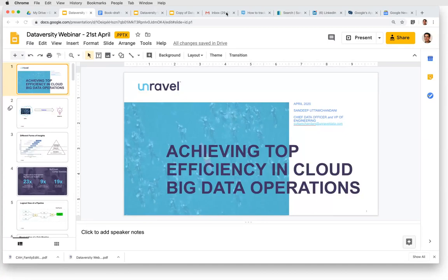And as always, we will send a follow-up email within two business days containing links to the slides, the recording of the session, and additional information requested throughout the webinar.